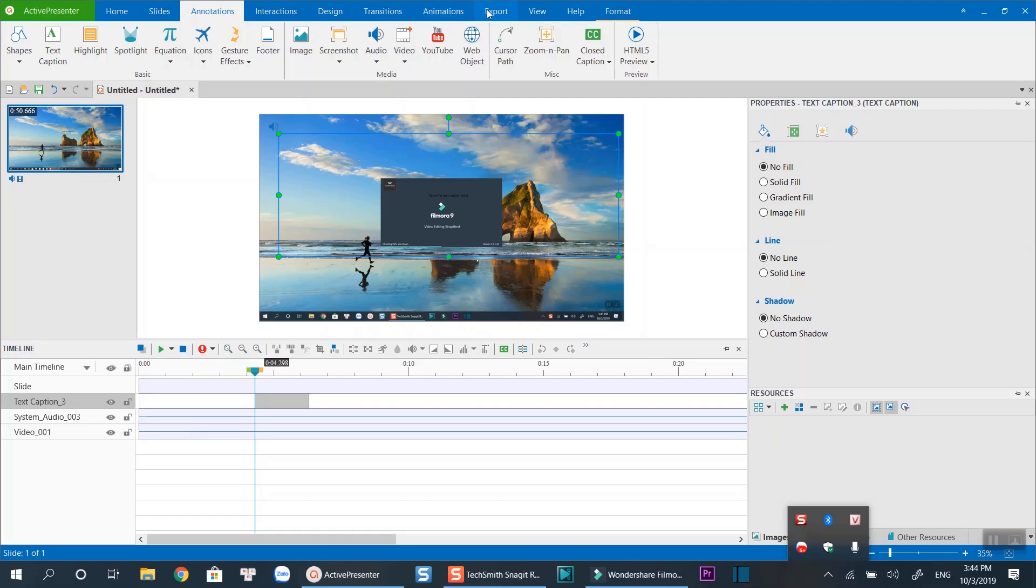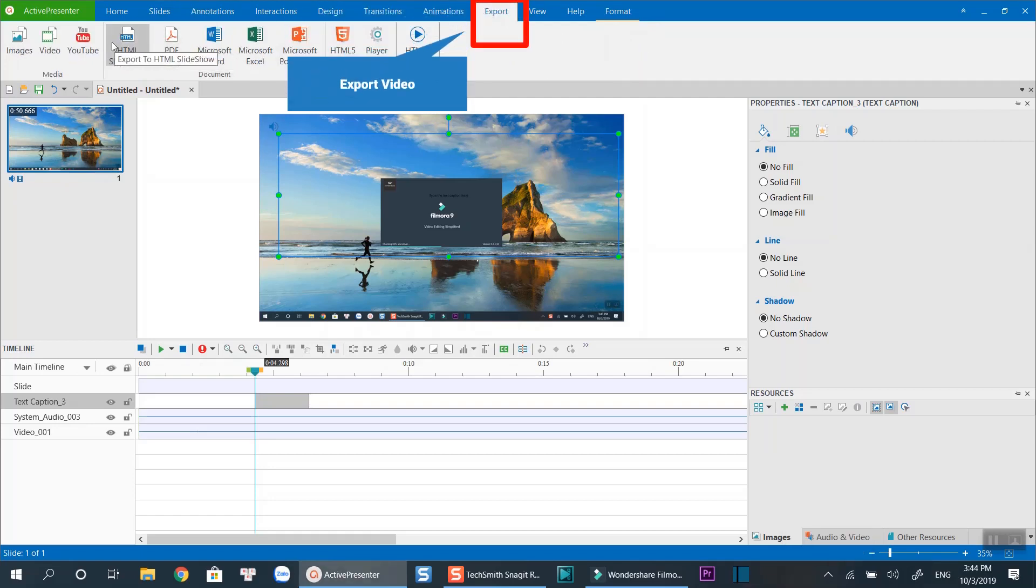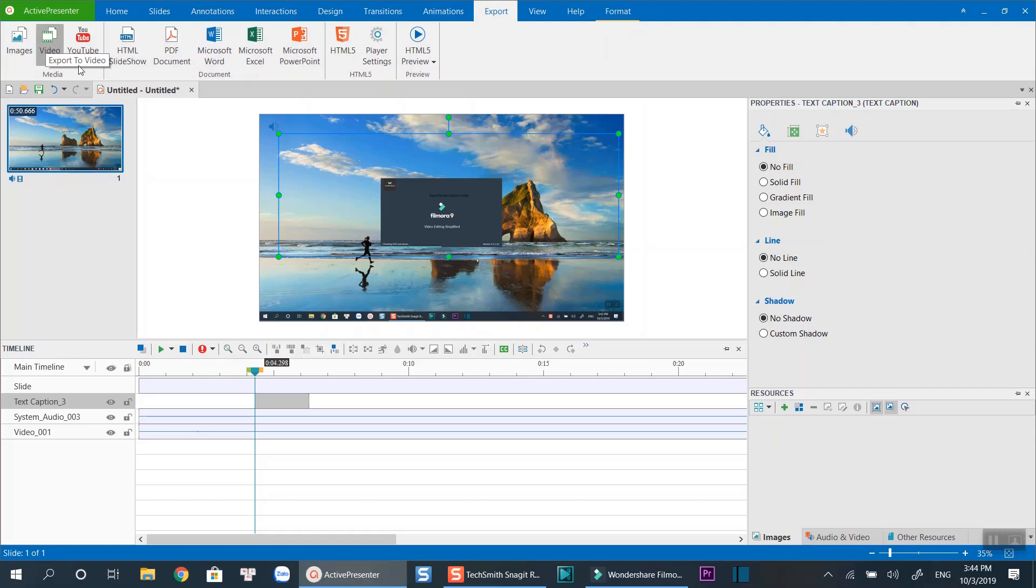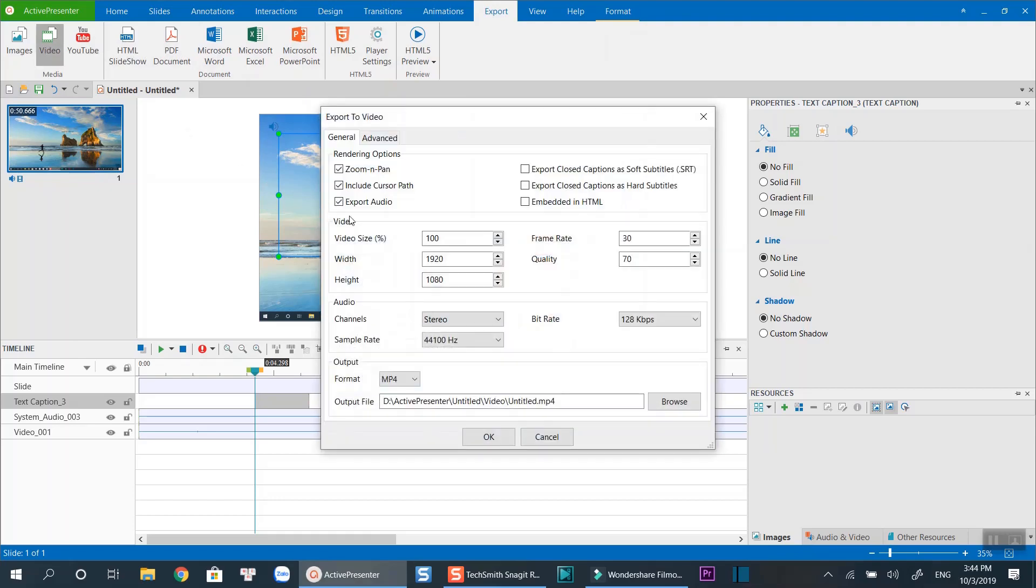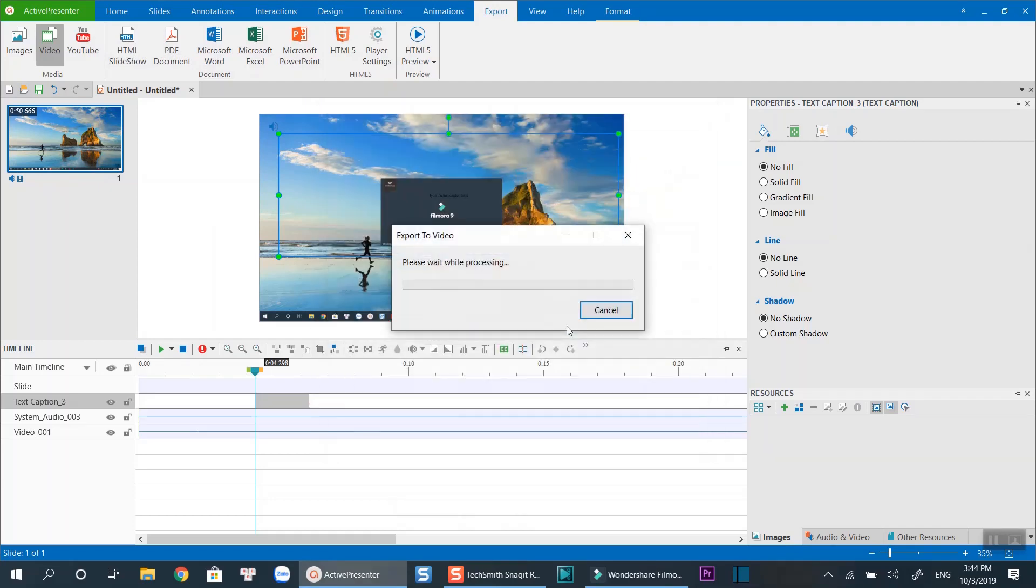Click here to export your final project into video formats. Select Video. Click OK if you're happy with the default settings. Don't forget to view the result before sharing your results.